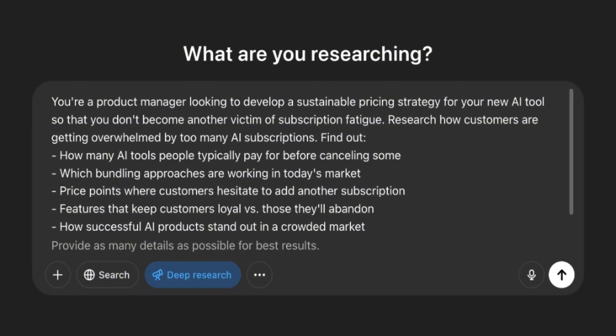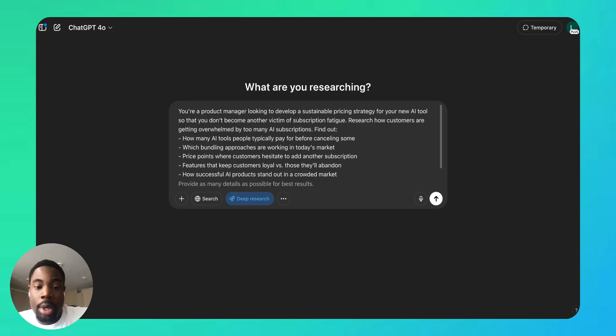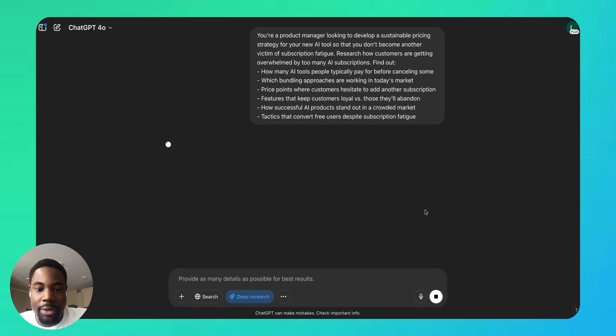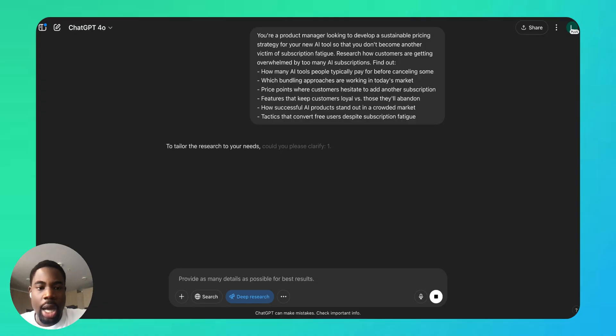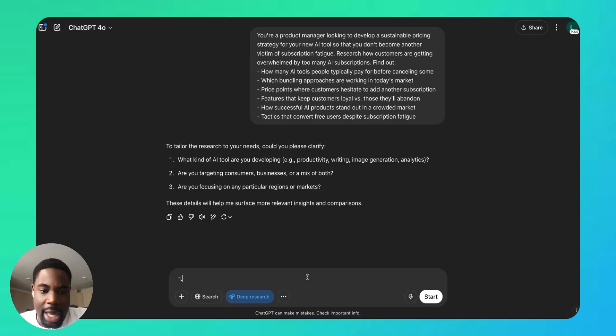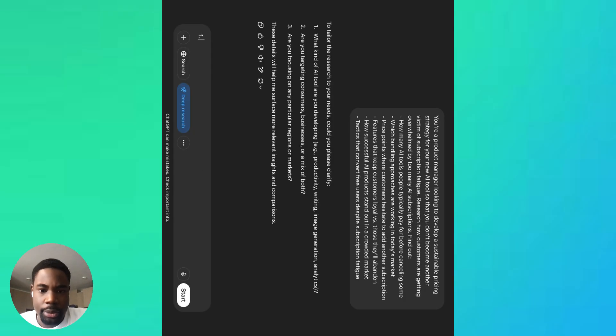I'm asking it to look into sustainable pricing strategies for AI tools because there's so many AI tools in the market. And as a product manager, I want to see how companies can build sustainable AI subscriptions when there's so many in the market. We'll just send it off to ChatGPT. I think typically it's going to ask some clarifying questions, so let's give it a few answers quickly.